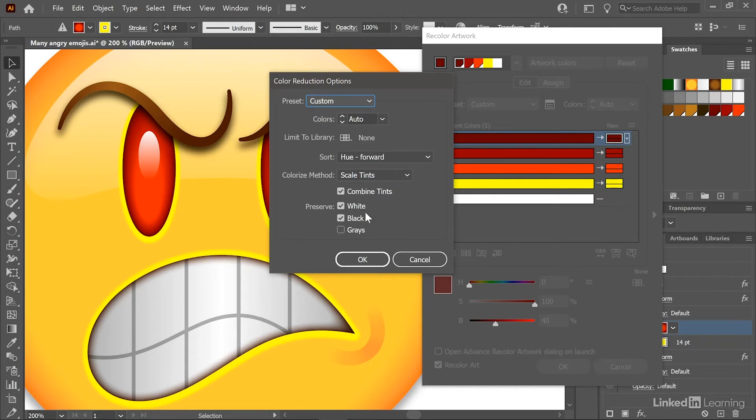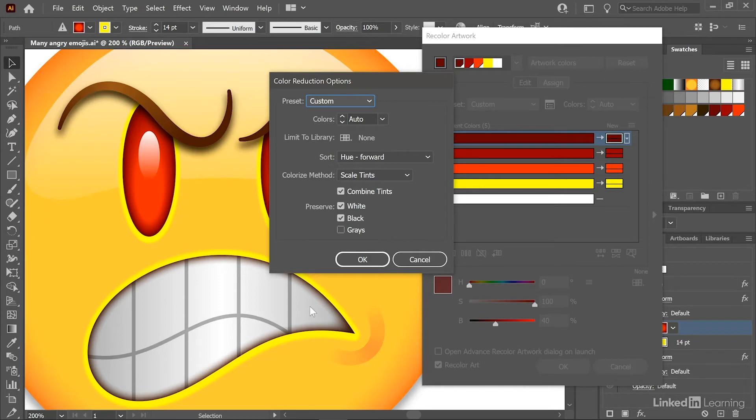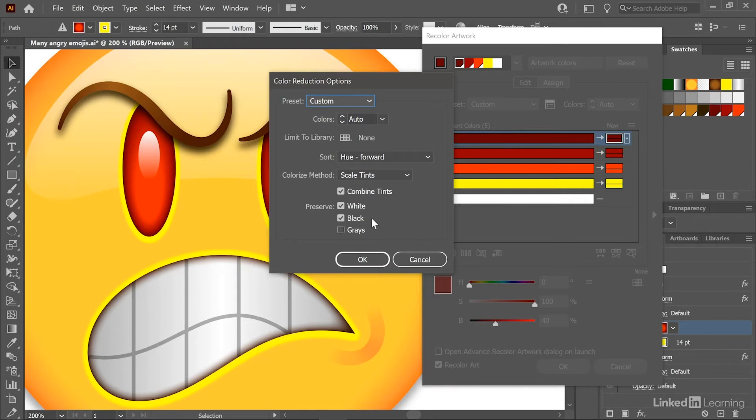And notice these preserved checkboxes right here. White and black are turned on by default for good reason, because after all, we want to maintain the page white as well as any white areas in case you're creating a web or device graphic. Also, we want to maintain the highlights. And so that is generally a good way to work. The blacks are also locked down again by default. We don't have any blacks inside this selection. However, if we did have black text, for example, we would want to keep that text black.